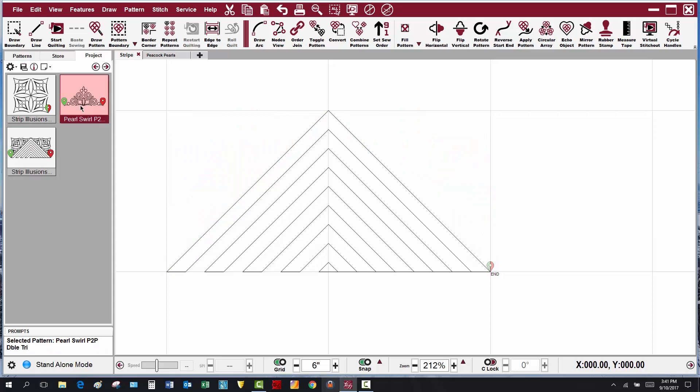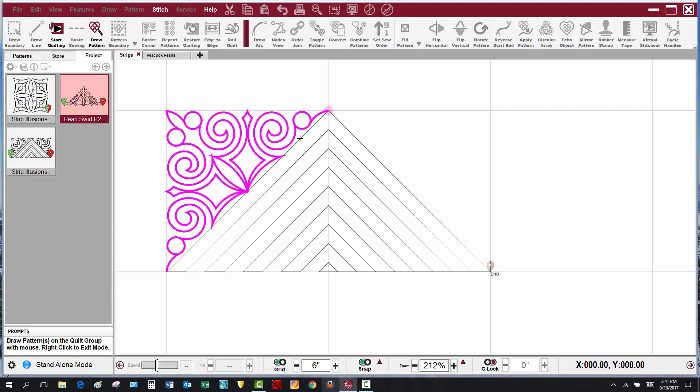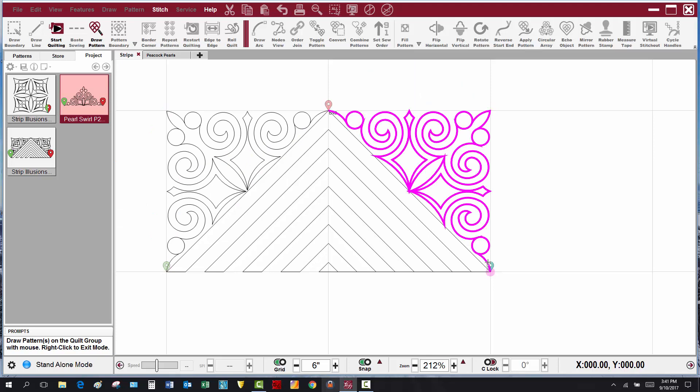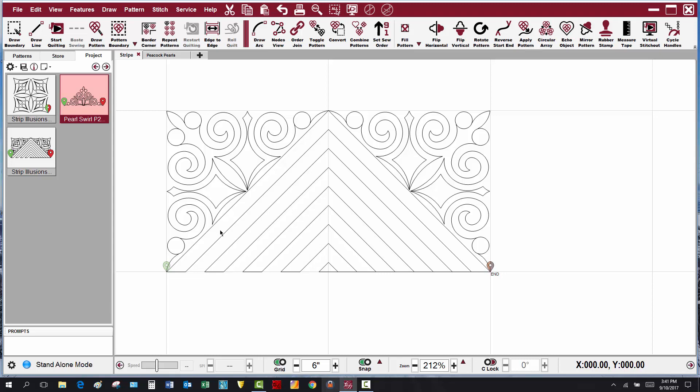Now I can select another point to point pattern. In this case, I'm showing you I'm going to use a pearl swirl point to point double triangle. I'm going to click on draw pattern or point to point pattern, and my grid snaps are on still, so I'm going to click a point up this side of that stripe triangle and down the other. Right click and then again to exit.